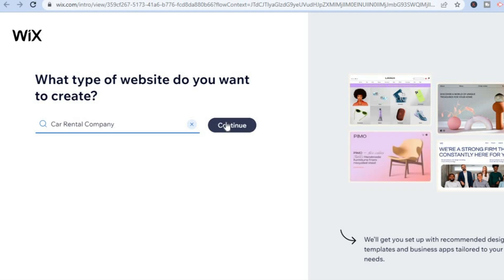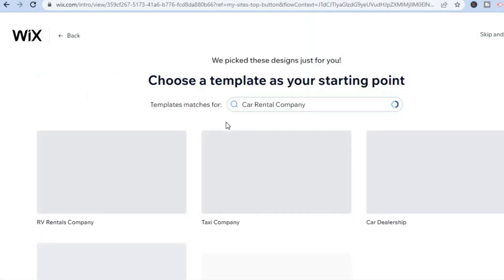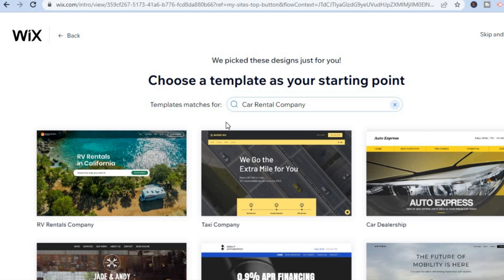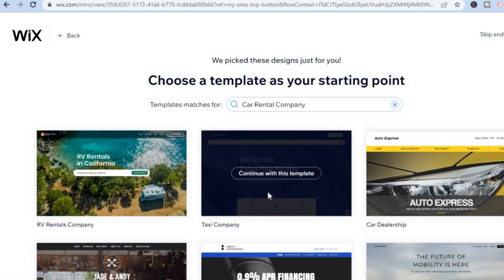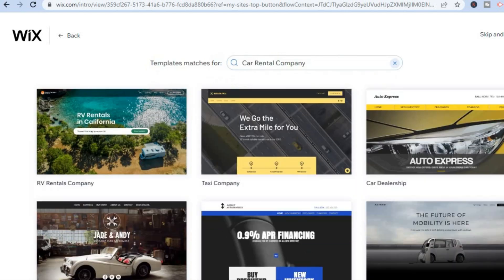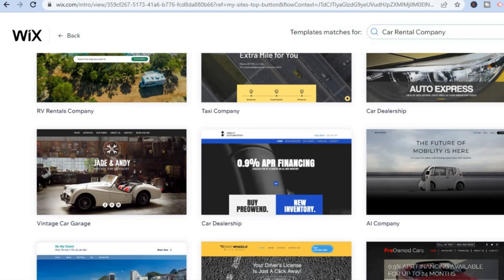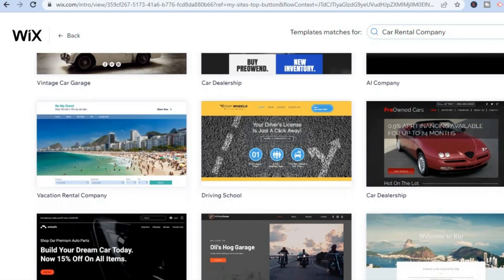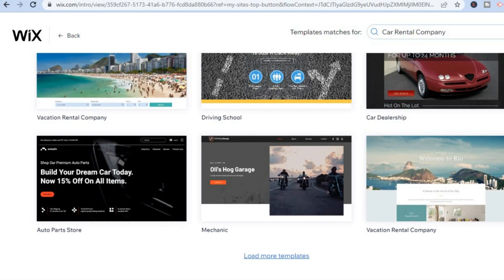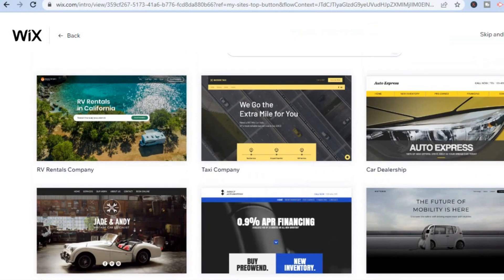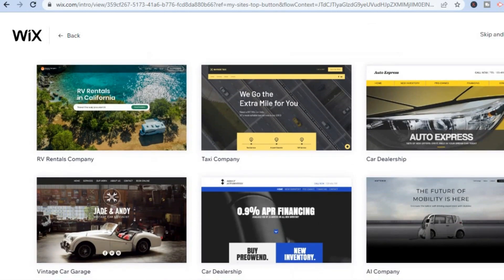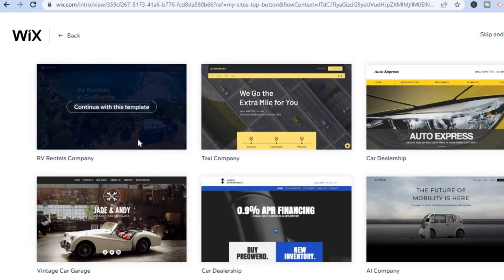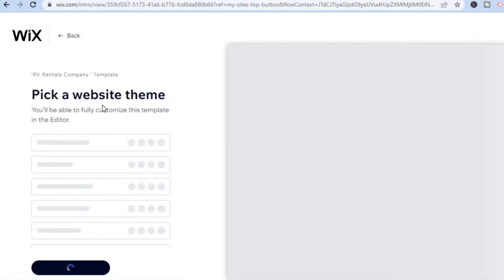Then tap on 'Continue.' After selecting 'Continue,' you will see numerous template options you can choose from — scroll down until you see a template of your liking. For this example, I'll select the one that says 'RV Rentals' and tap on 'Continue with this template.'